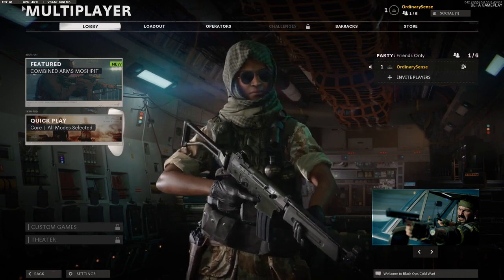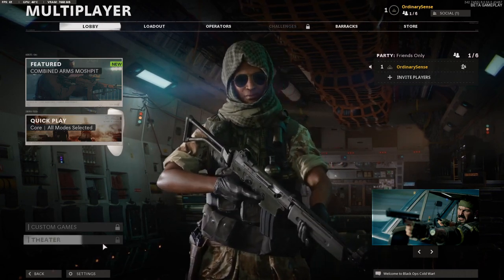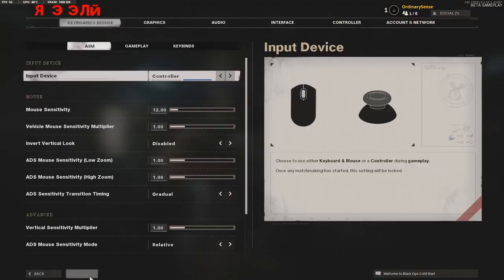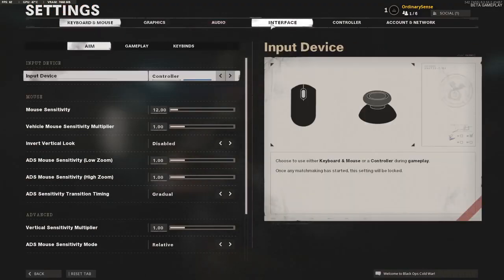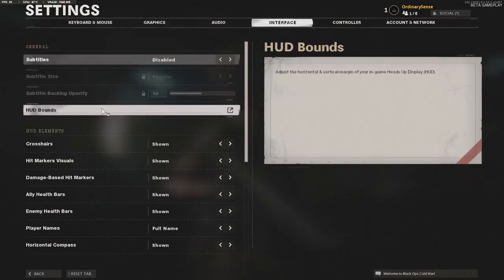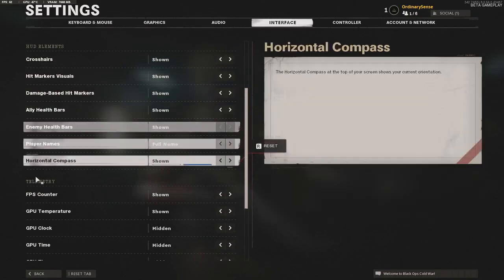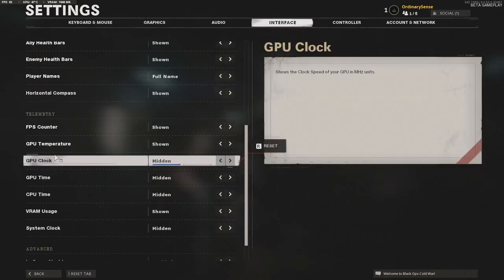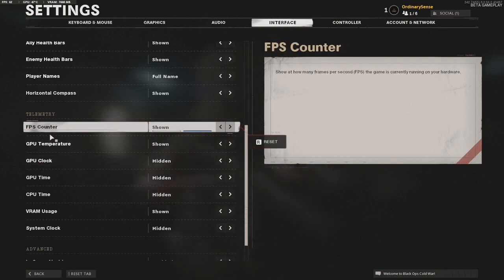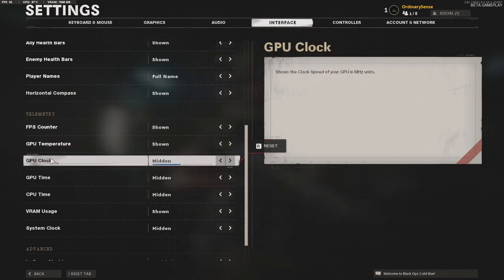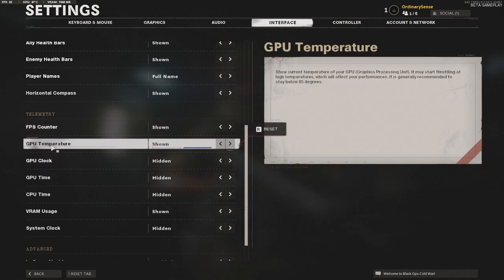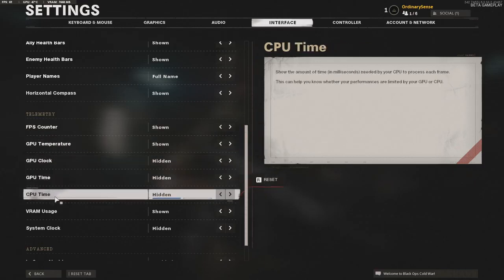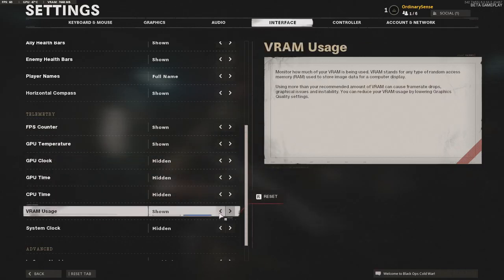If you guys are interested in having these counters up at the top, all you're going to do is go to Settings. In your Settings you're going to go across the top here to Interface. In Interface, you're going to scroll down to the Telemetry section, and you'll see that you have multiple different options there. The most common ones would be FPS counter and GPU temperature, but you can turn on some of the other ones if you'd like as well.